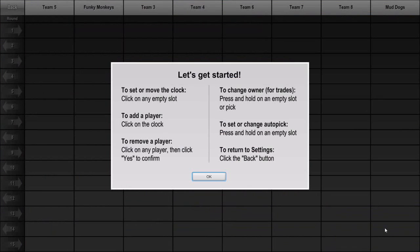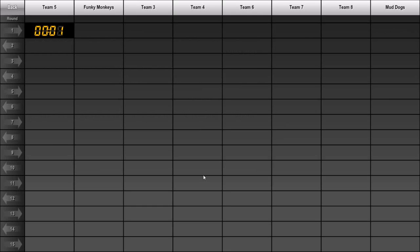Click the Start Draft button. We're now viewing the draft board. The first time you enter this screen for a draft, you'll be shown this Help box, which explains how to add players, remove players, change the clock position, etc. Click OK to get rid of this box and start drafting. As you can see, the draft has begun and the first team is on the clock.